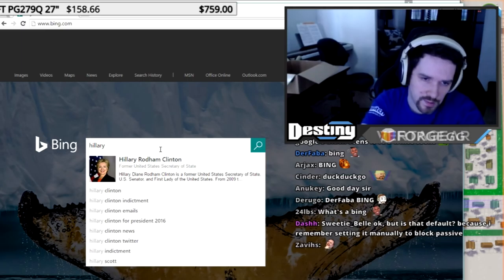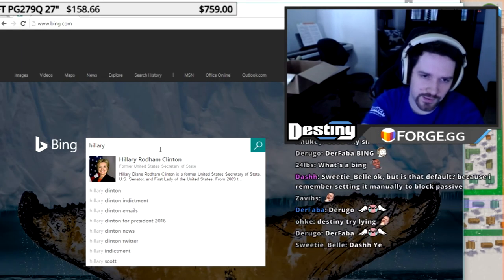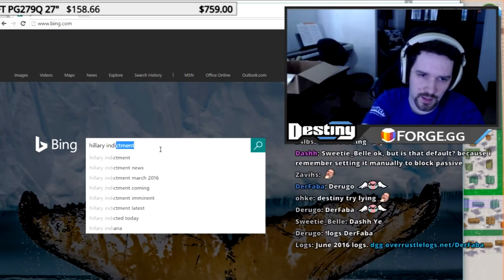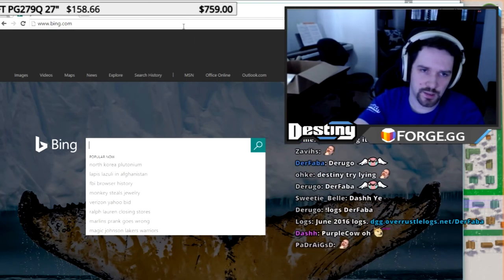Or if I search for Hillary indictment, it's the second thing. I don't even have to type anything, right? But if I start typing indictment, it comes up really easily.